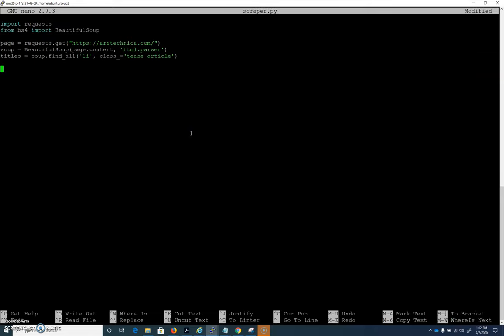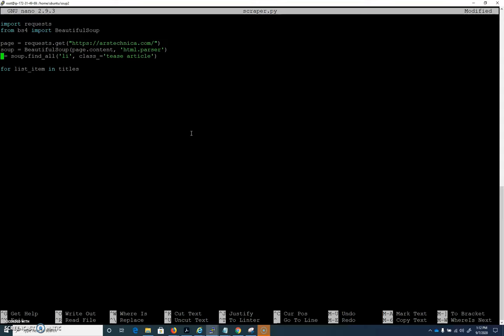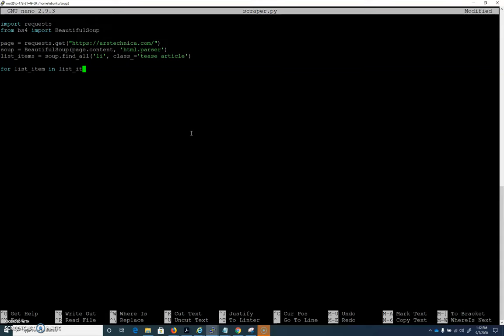This is where we want to use a for loop. I'm going to change this up a little bit so it makes more sense — I'm going to call this variable 'list item', because that's what they are, right? There are 34 list items. And I'm going to say: for list item in list items.